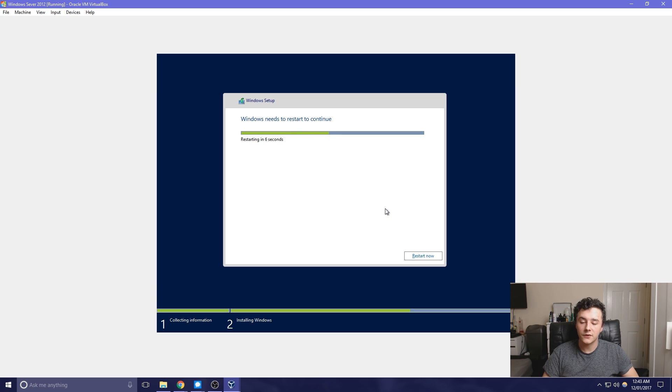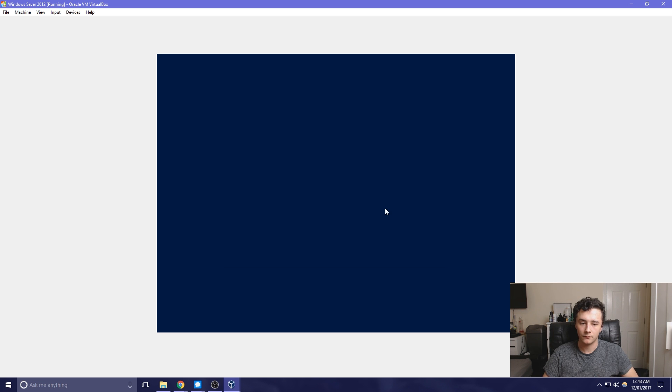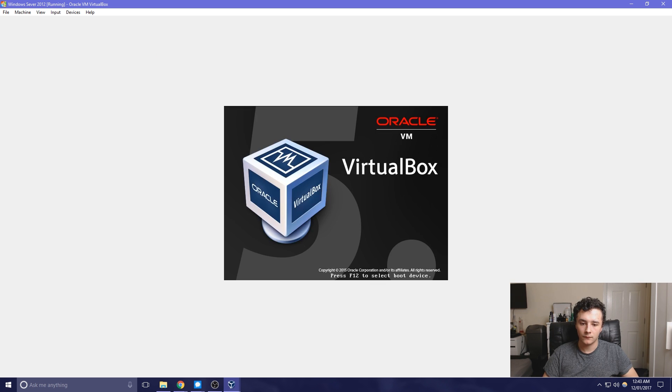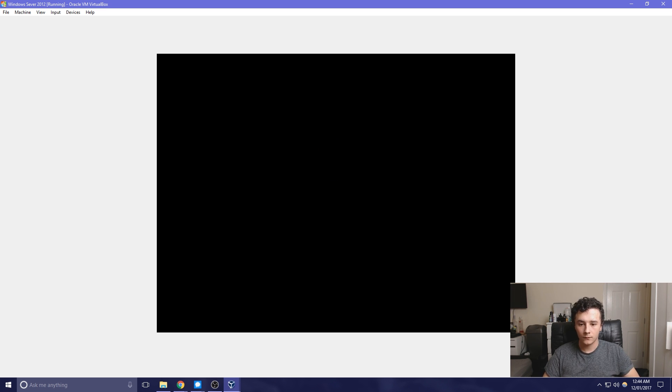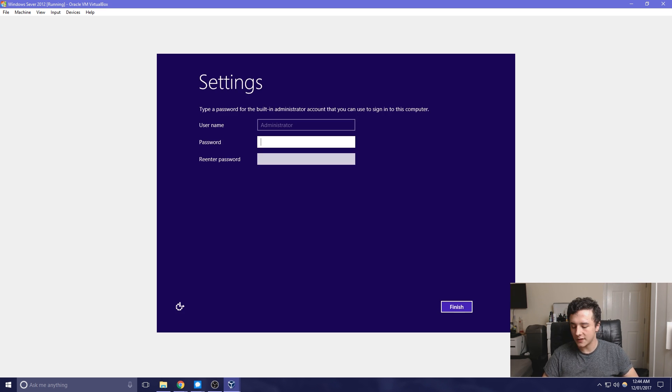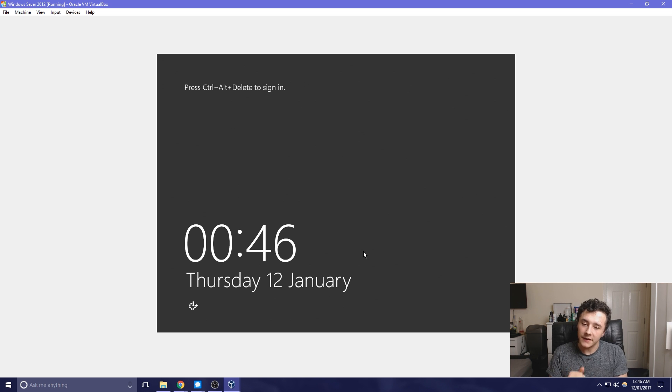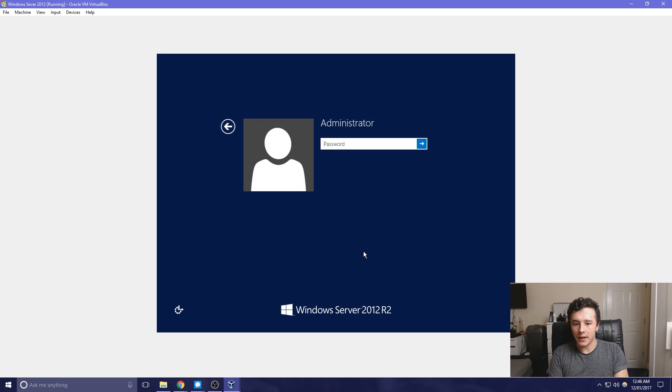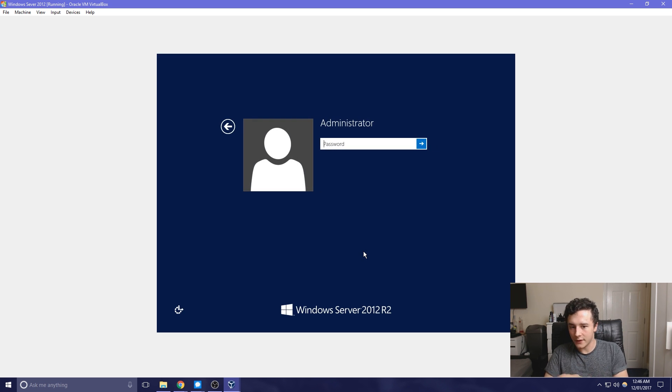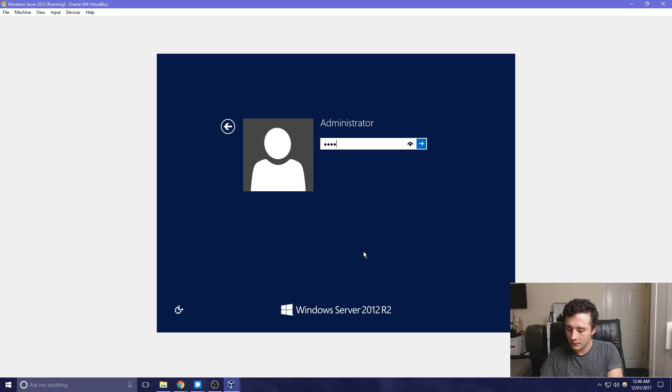So now it's just going to restart and then it should start the Windows Server. So now it's asking us to press control or delete to sign in. However, this isn't the case as we're using VirtualBox. So we need to press our control key and delete and this will present us to the next screen. And then we just type in the password that we put in earlier, which should allow us to sign in.